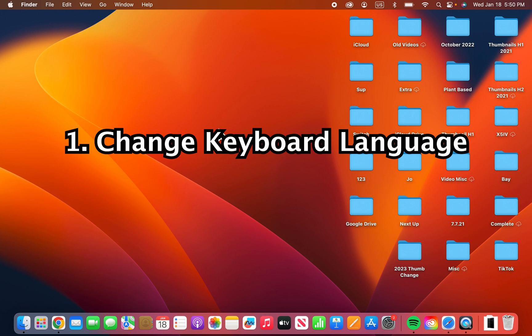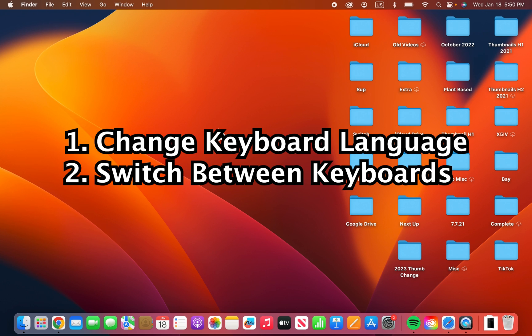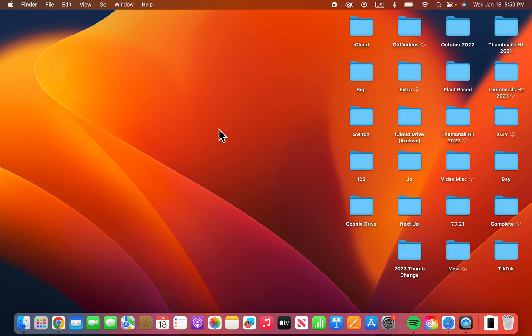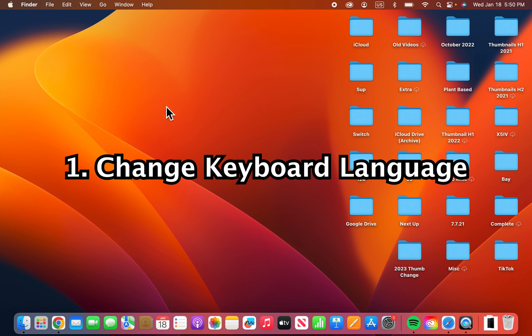Alright guys, so make sure you change your keyboard language on your Mac and how to quickly change keyboards. Alright, now it's pretty simple.